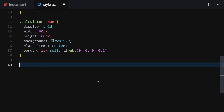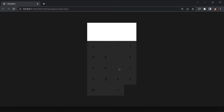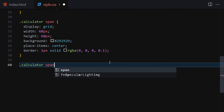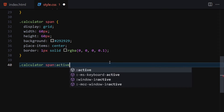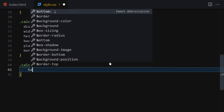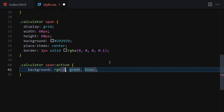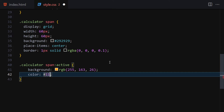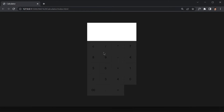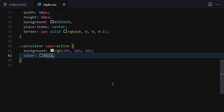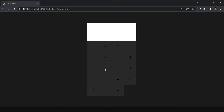Now let's handle the active states so that when we click a button it shows a different background color. Inside the calculator, target span:active and change the background to rgb(255, 163, 26) — a yellowish color. Set the color to #fff. Now when you click any button, the background color changes.